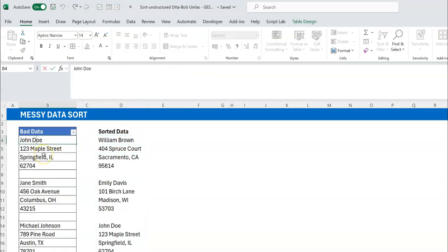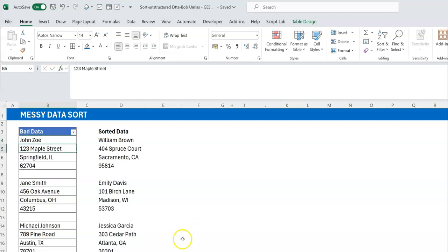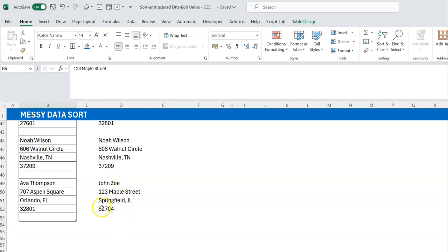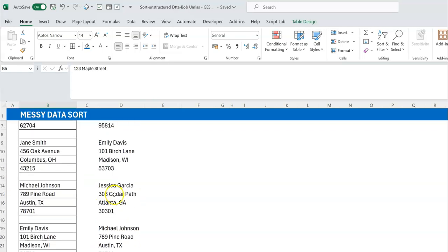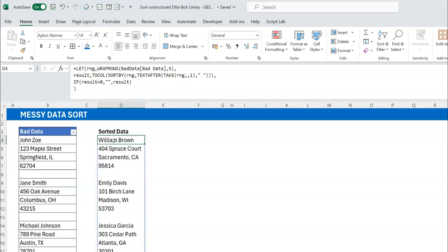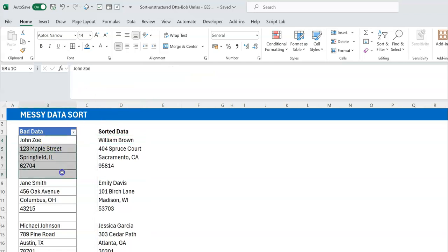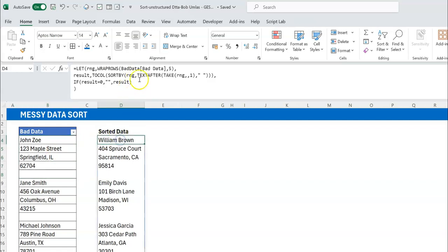If you change a name to 'Zoe', it goes to the very bottom of the data set — exactly right. The other thing I want to address is getting rid of that hard-coded 5. I did that to keep things quick, but ideally you want it to be dynamic, so that if each record had four rows instead of five, you wouldn't have to manually change it.